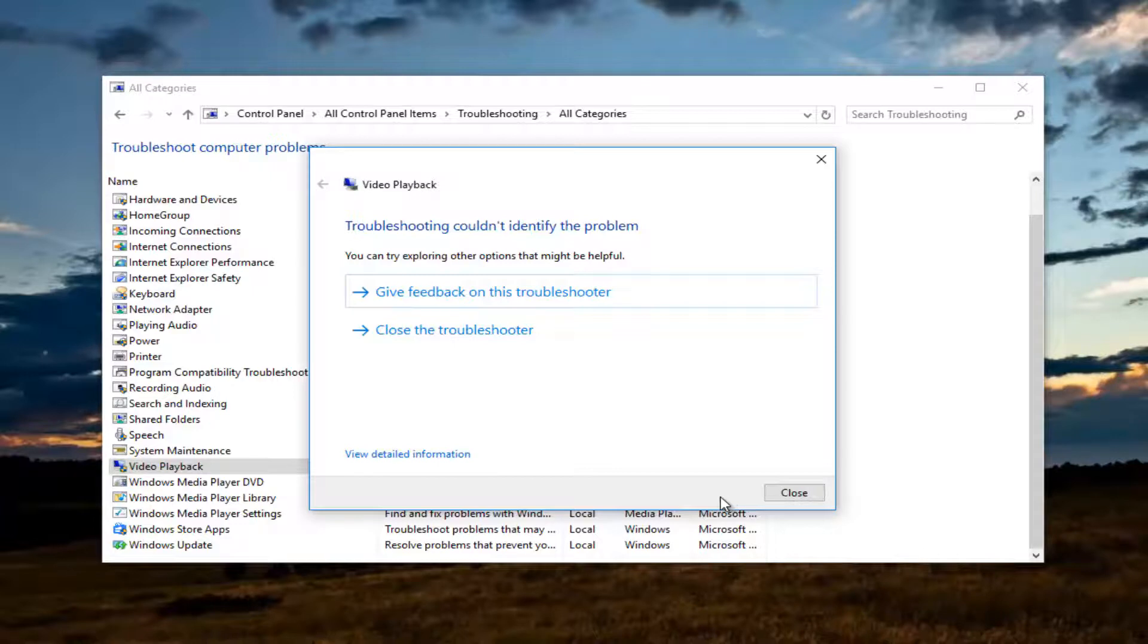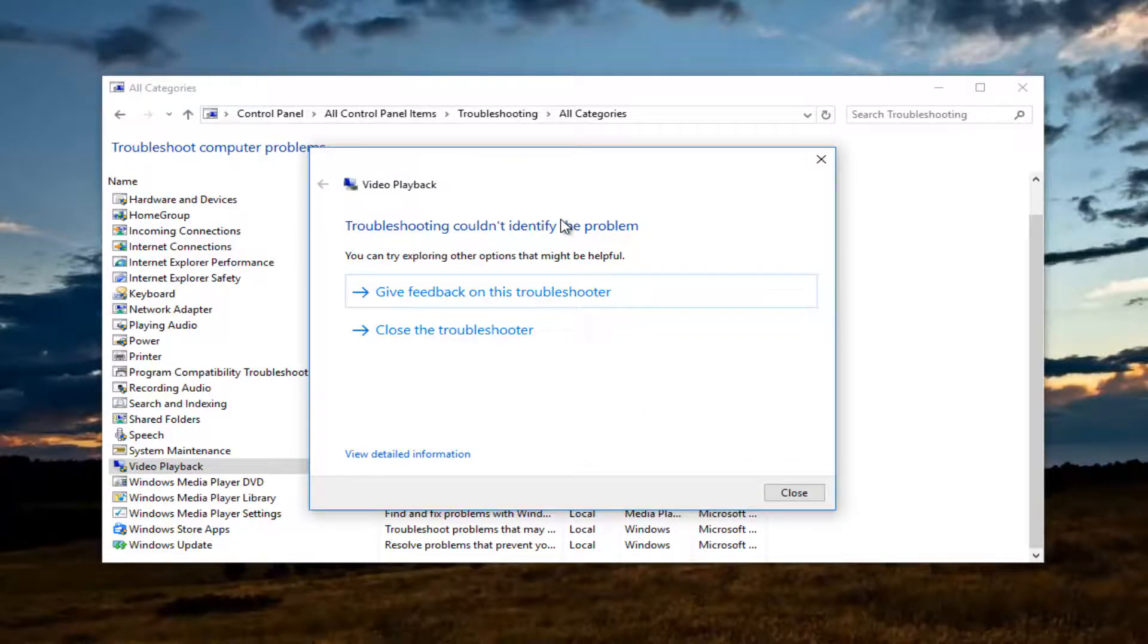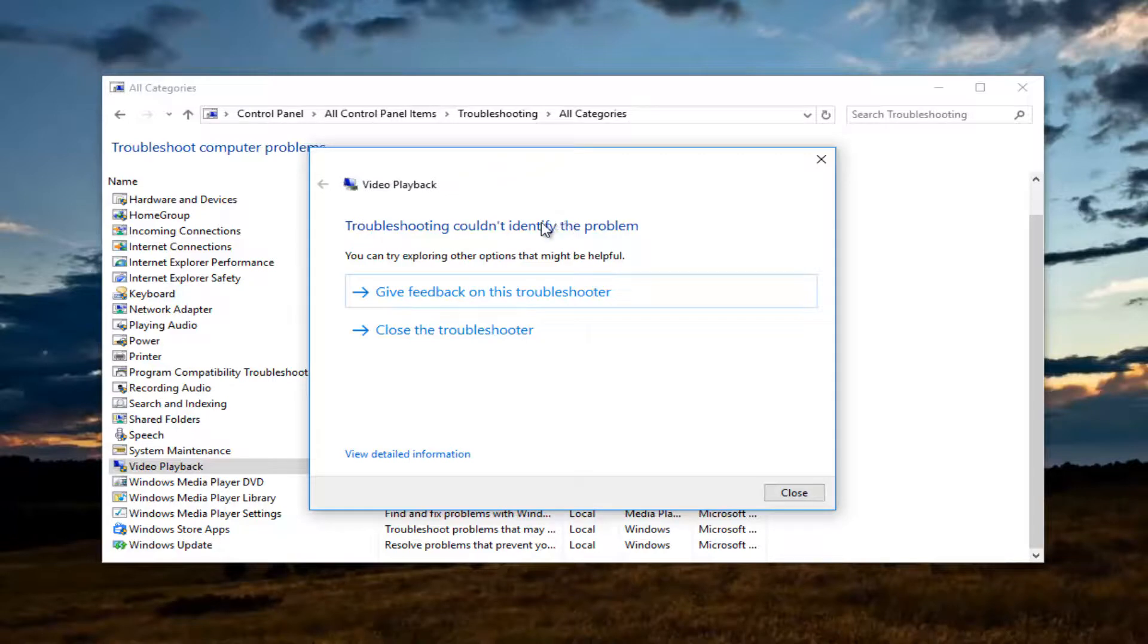And we can see that the troubleshooting could not identify the problem. Perhaps that's because I'm not actually experiencing a problem on this machine. However, if you are experiencing a problem, I hope this utility does help you out.